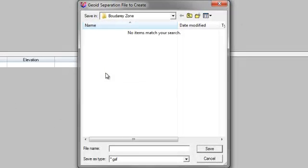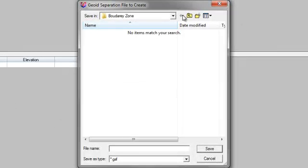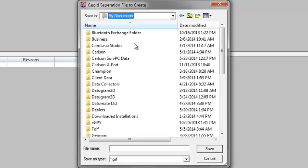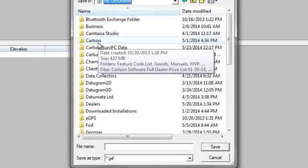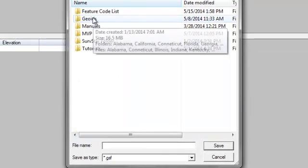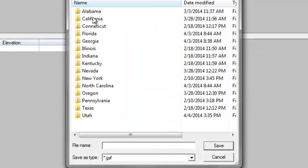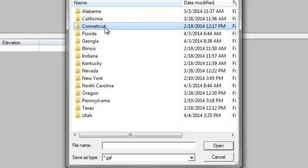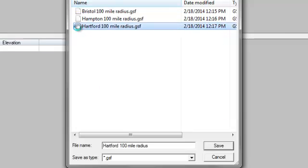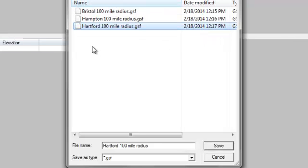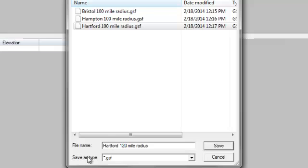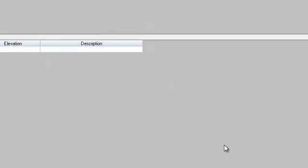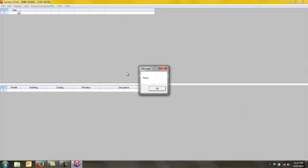Once I say okay, it then asks me where I want to save my Geoid model. So I pick a place on my computer where I want to save that, and I have a folder set up for Geoids. This will be Connecticut. I tell it the city I want to do and 120 mile radius from that and tell it to save it. It creates that Geoid model.